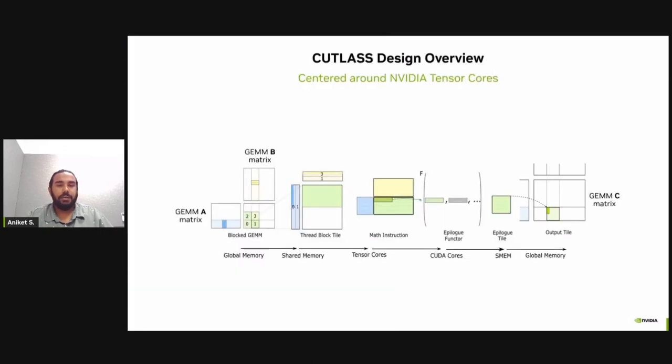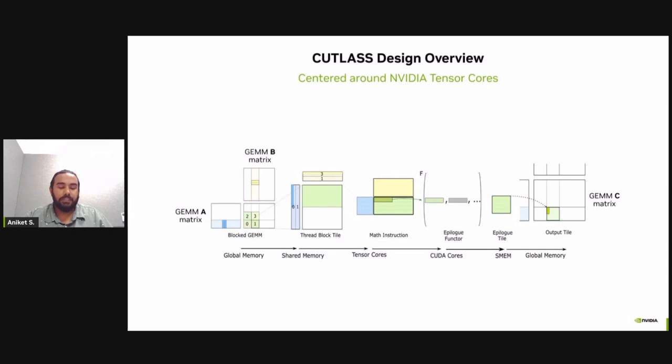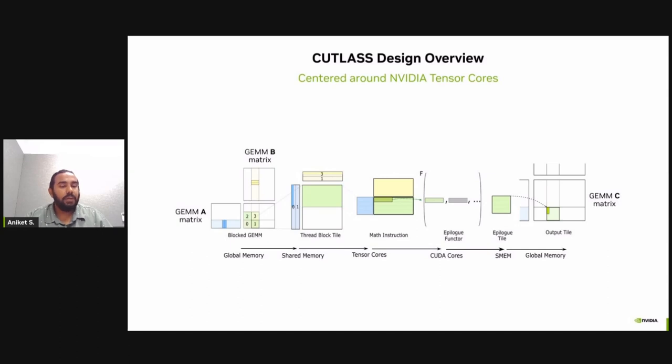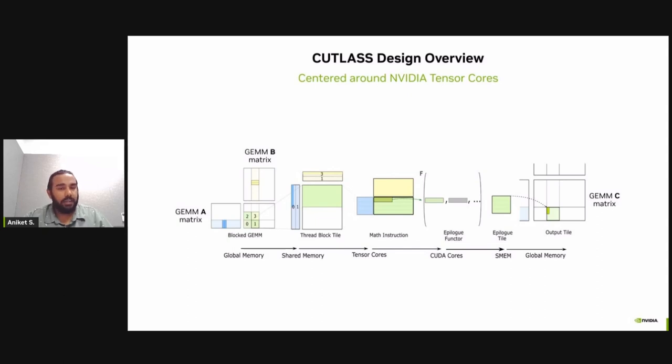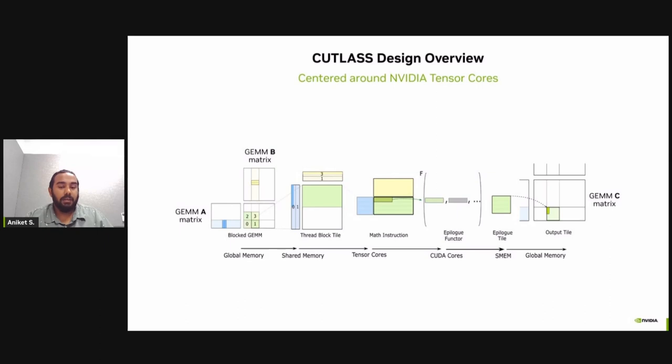This figure illustrates the tiled hierarchical structure implemented in Cutlass. This closely resembles the CUDA memory hierarchy and execution model. Here you can see the tiled data from two input matrices A and B is fetched from global memory into the shared memory. And with the latest Hopper architecture, the tensor cores or the math instructions can directly fetch data from shared memory to compute the operation and produce an output. And this output is then put back into the global memory, which is a part of the output C matrix.